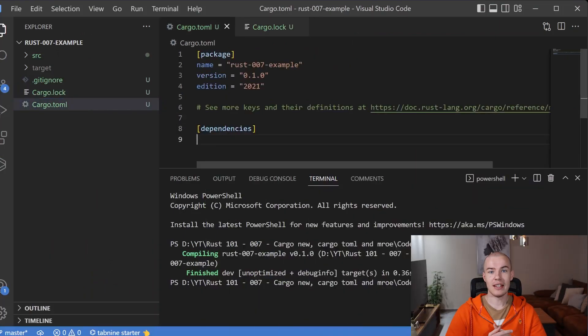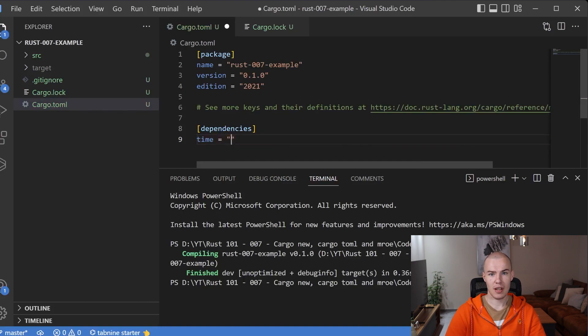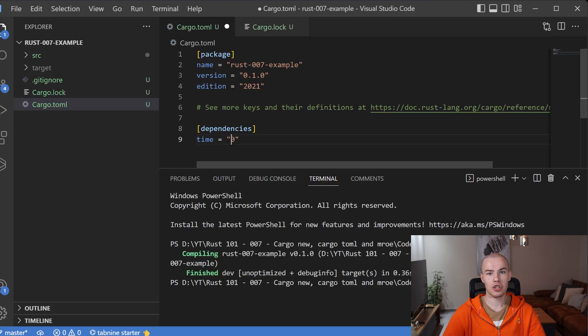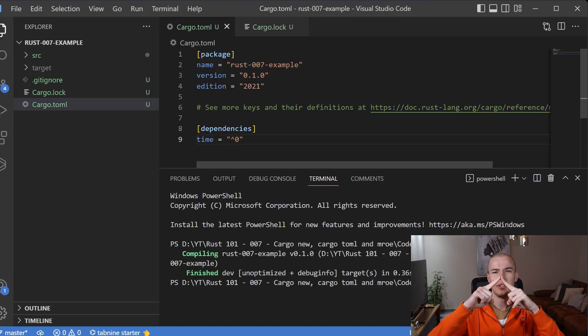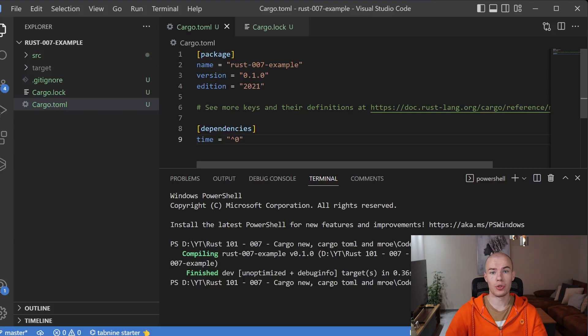The first thing that goes is the name of the library, without any quotation marks, just the name, then equals, and then inside of double quotes you enter the version of the library you want to use. In this case, I do not know the exact version of the time library that I want to use, but I do know that the current version is zero dot something. So I'm going to add this notation with a caret symbol and zero — that means Cargo will search for the latest version that starts with zero for this library and fetch it for us.